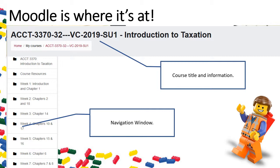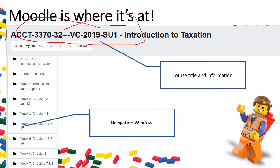Moodle is your main headquarters. The top bar shows which course you're viewing, and the sidebar can be used to navigate throughout the course. This course is split up by week, and within each week are the different activities you'll be expected to complete.